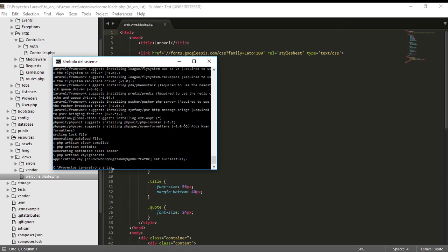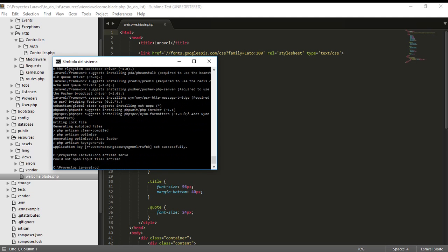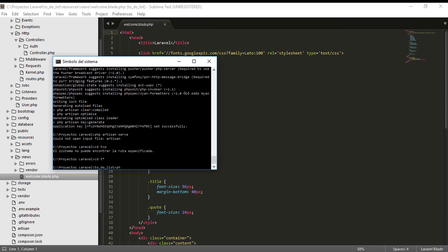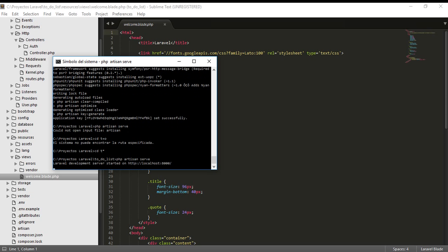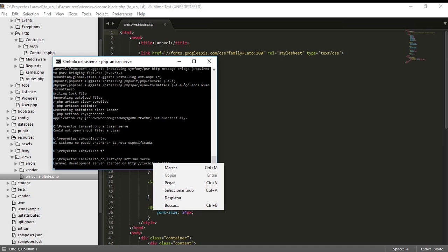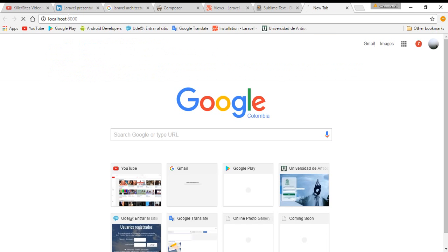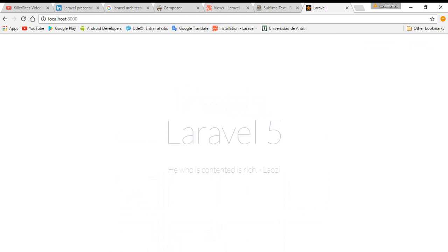The command is PHP Artisan serve. I navigate to the to-do-list project that we created and run PHP Artisan serve. There you have it. Then I go to localhost:8000. Laravel is here and is working.